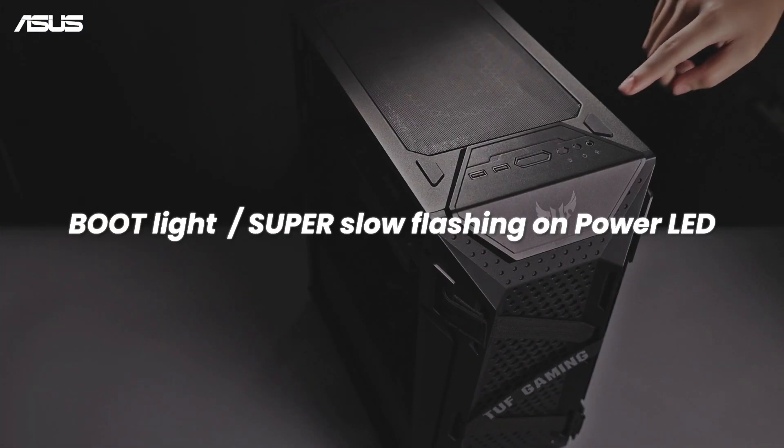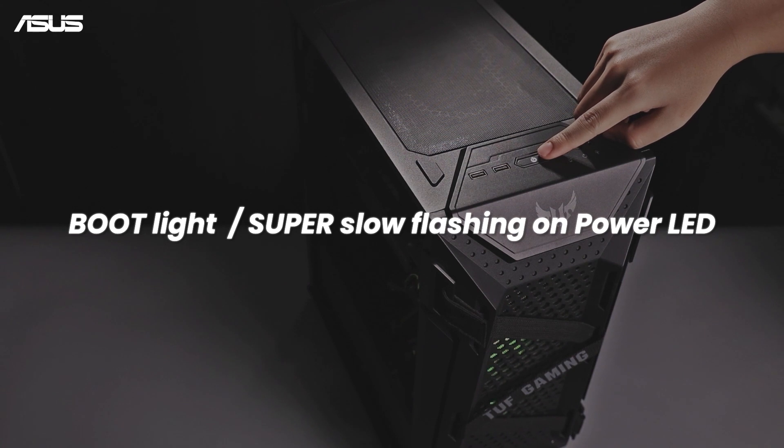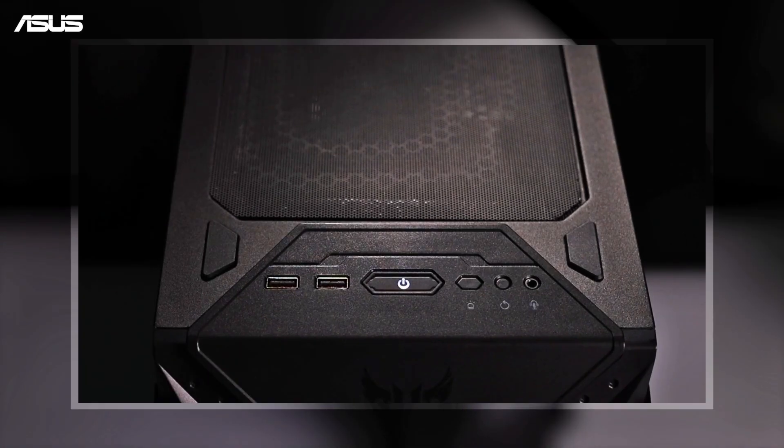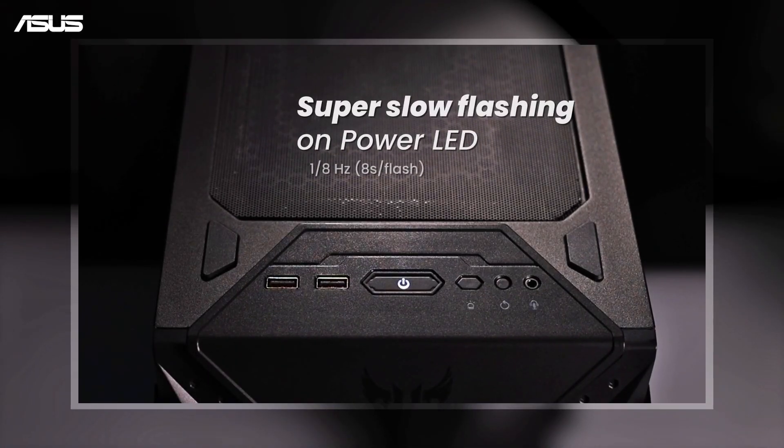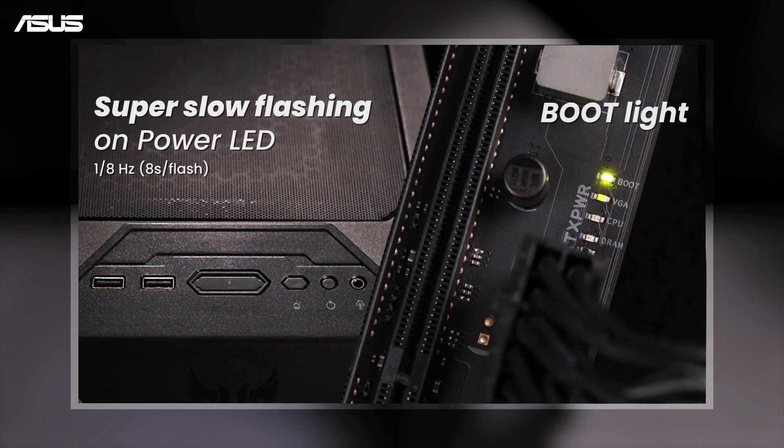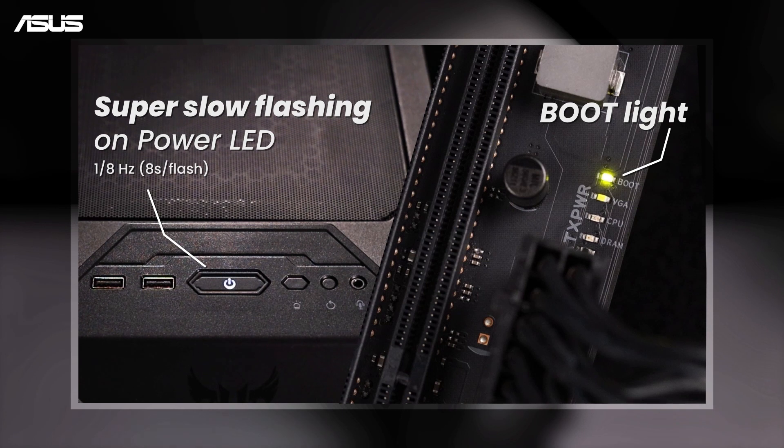Boot light. Super slow flashing on power LED. If the boot light is on or the power LED is flashing super slow like 8 seconds at a time, it means something went wrong during your system booting process.